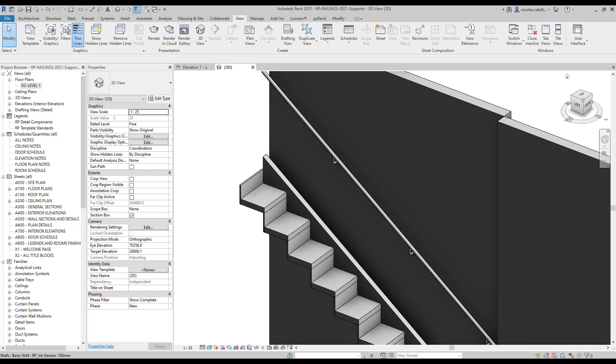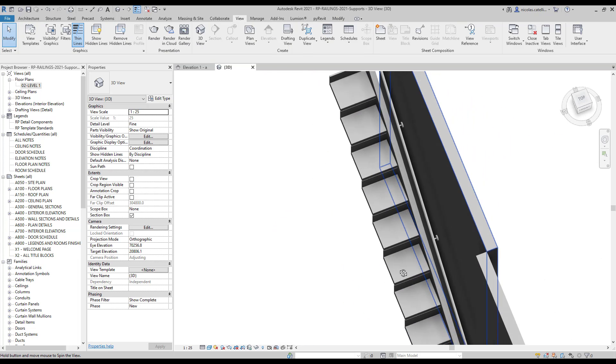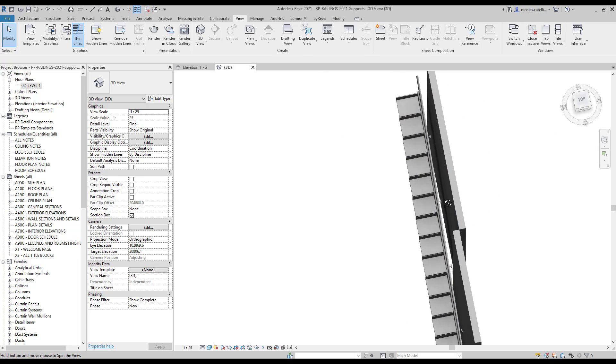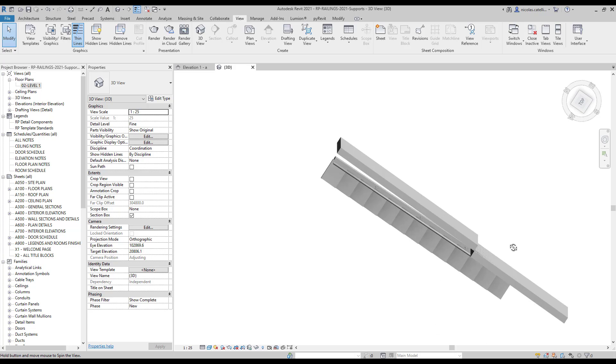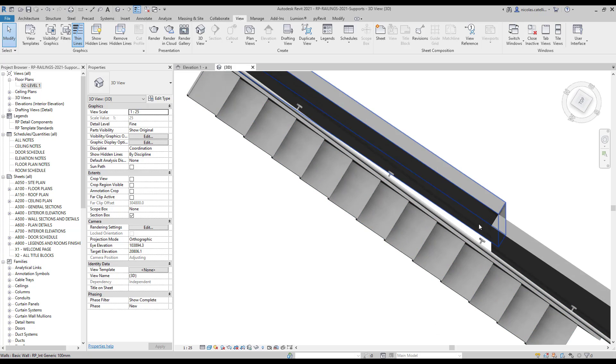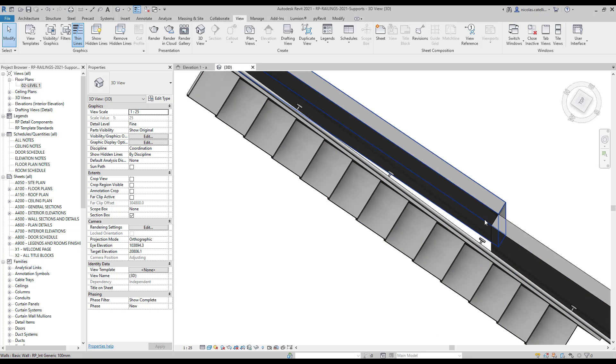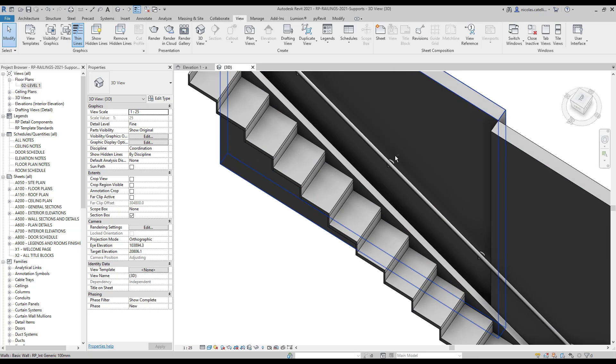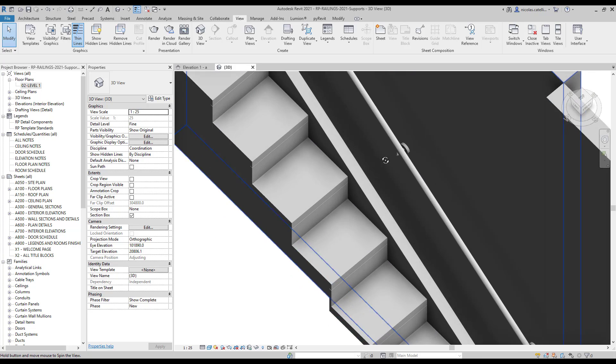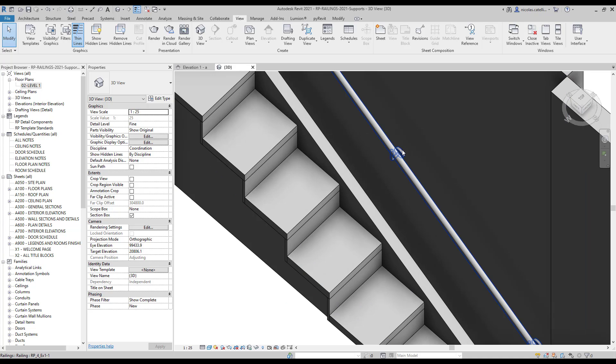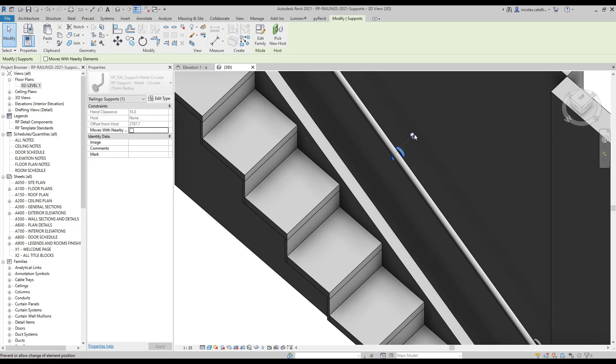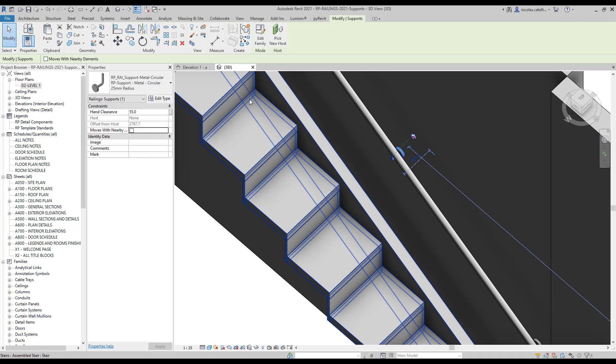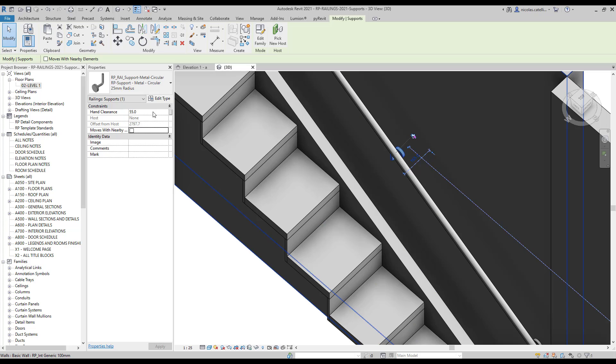In this example, we have walls with different distance from the handrail. Some supports are not properly placed and are not reaching the wall. There is an easy fix for that issue. Select the support and unpin it. Then, adjust the hand clearance value in the instance properties of the railing.